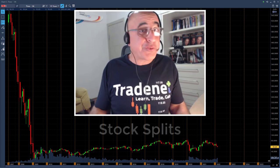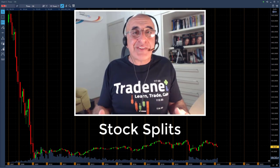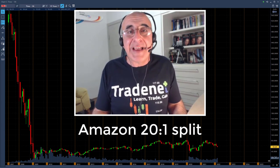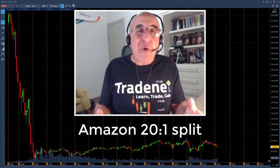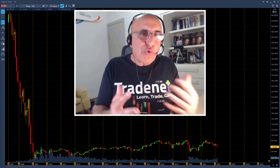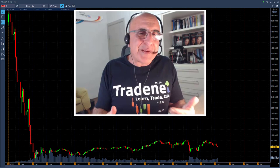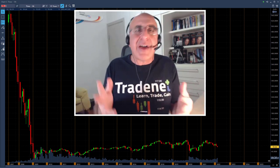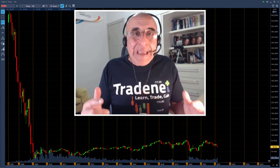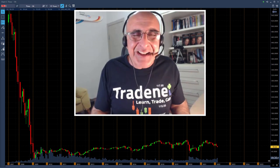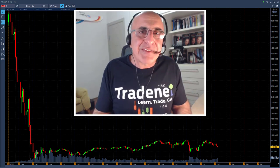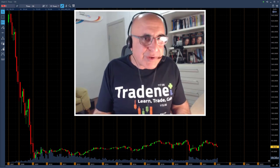Hey traders, let's talk today about stock splits. This is quite intriguing because recently you heard about the 20-to-1 split in Amazon, and you're probably wondering what you should do about it as a trader. We're going to talk about how you can make money from the stock split in Amazon and what will happen next when other companies announce stock splits. I'm going to take you through this very quickly so you can understand the potential and what you can do.